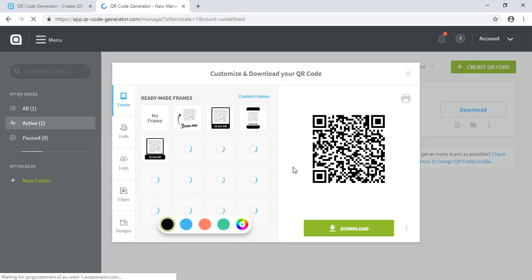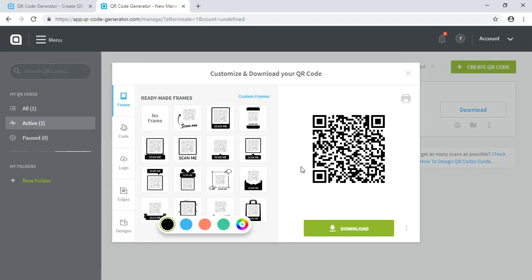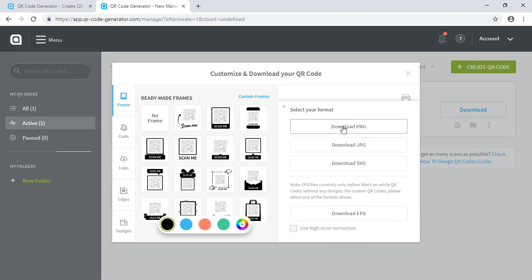And see, the QR code has been generated. You can download it as an image. You can use this high error correction option—this is a feature of the QR code.